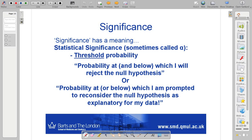The null hypothesis, i.e. there's no difference, explains my data. If that probability gets below a certain threshold, then I'm convinced I've got to reject that null hypothesis. I've got to reject the idea there's no difference and start looking for some other way of explaining my data. So that's why I've paraphrased it as: the probability at or below which I'm prompted to reconsider the null hypothesis as explanatory for my data.